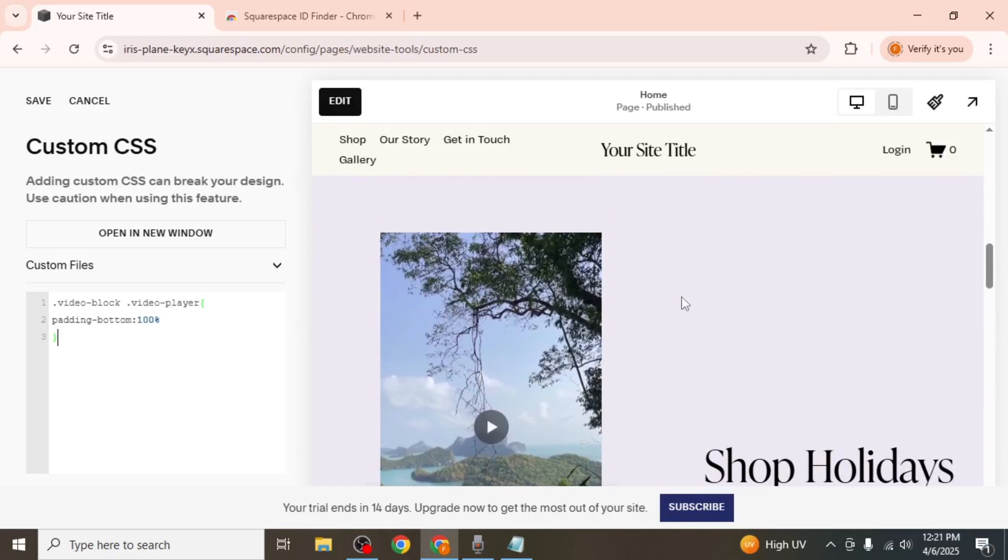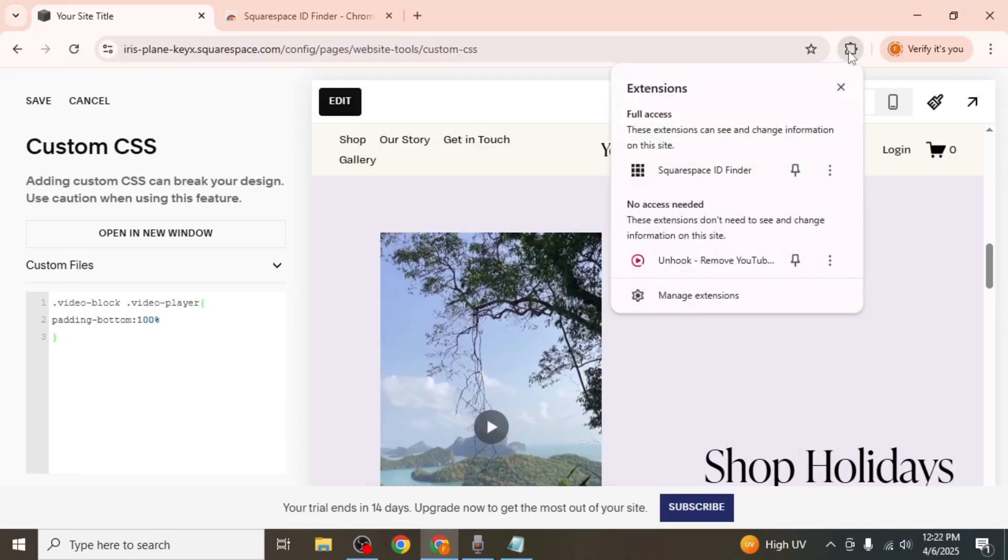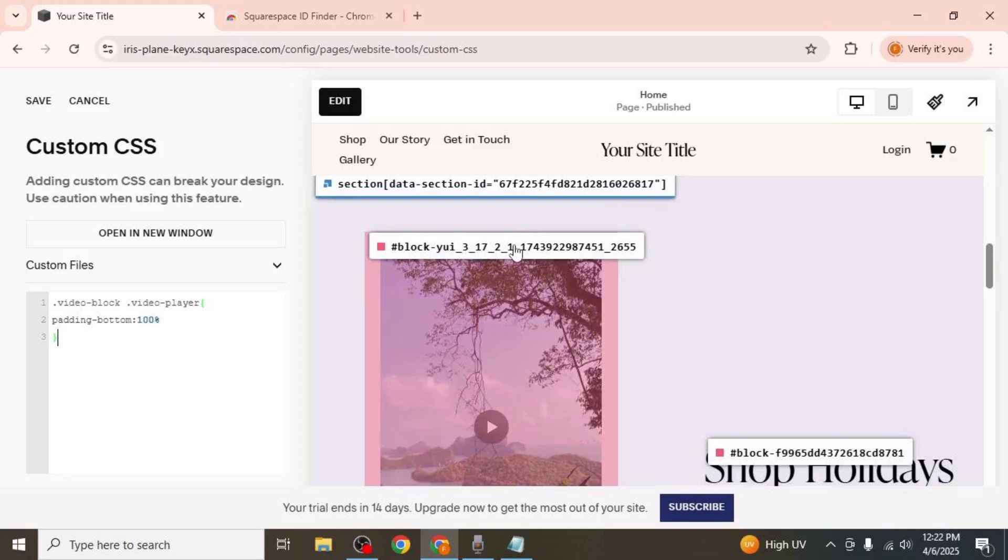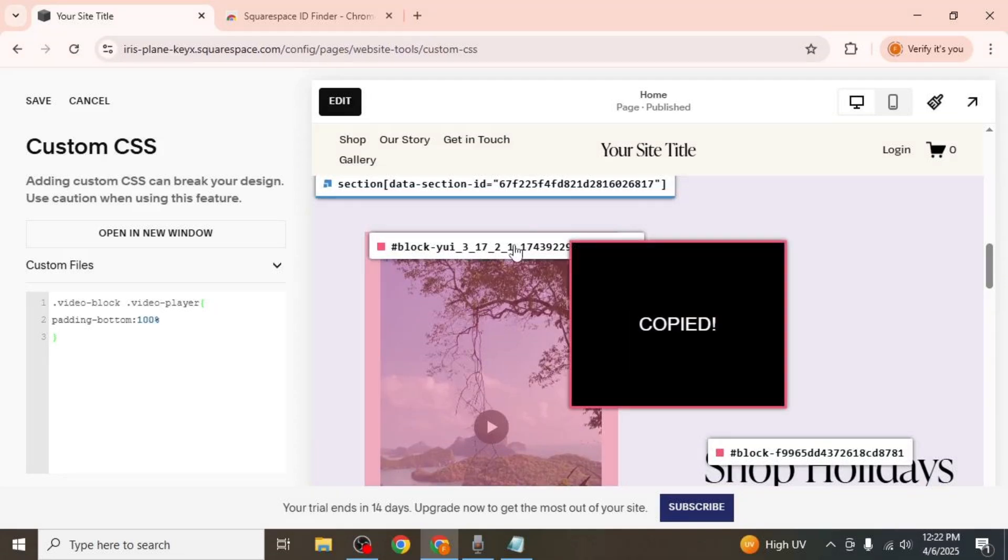To correct this, click on the extension icon you just installed at the top right corner of your browser and select the Squarespace ID Finder extension. It will display the block IDs of elements on your page. Locate the block ID for the specific video you want to display vertically and click on it to copy it.